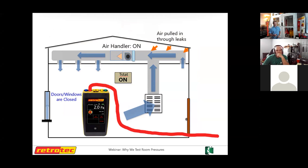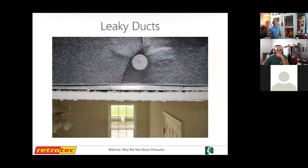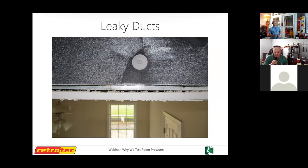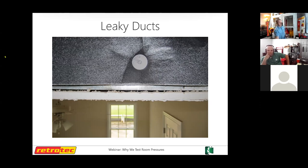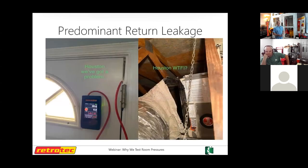One common culprit people overlook is the gap between the drywall and the return box visible inside a ceiling return — that crack adds up significantly if you have several returns and supplies throughout the house.